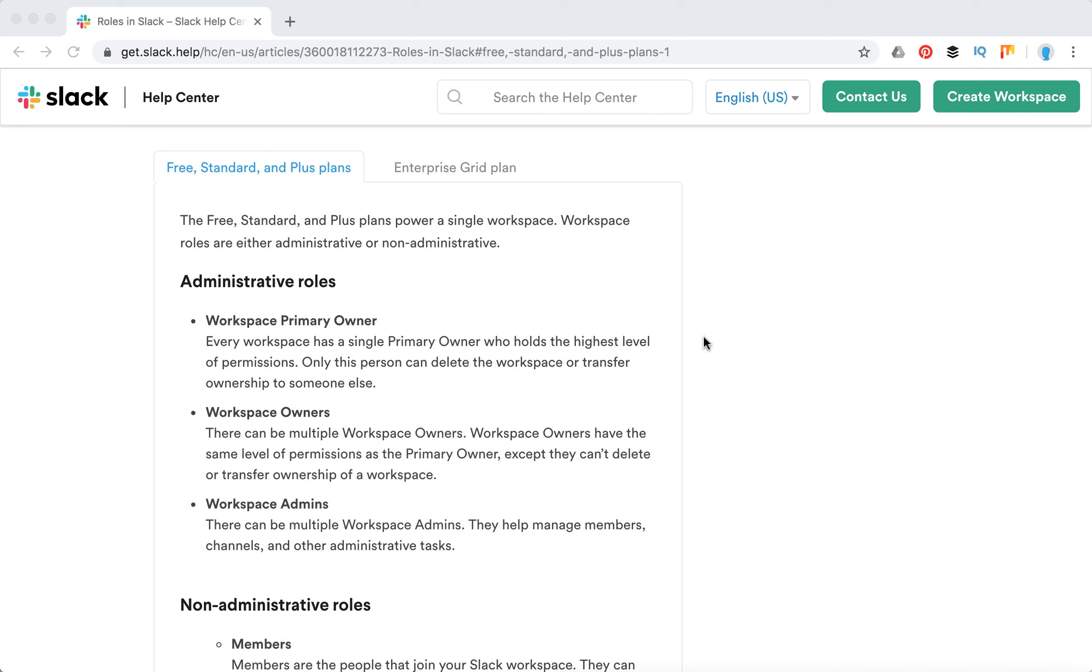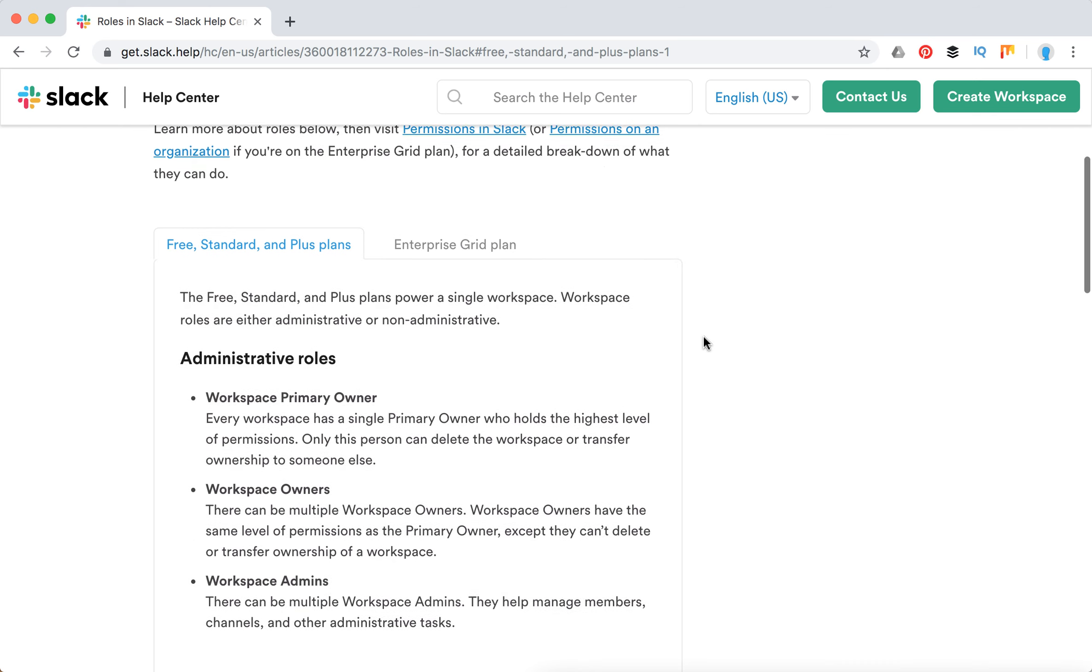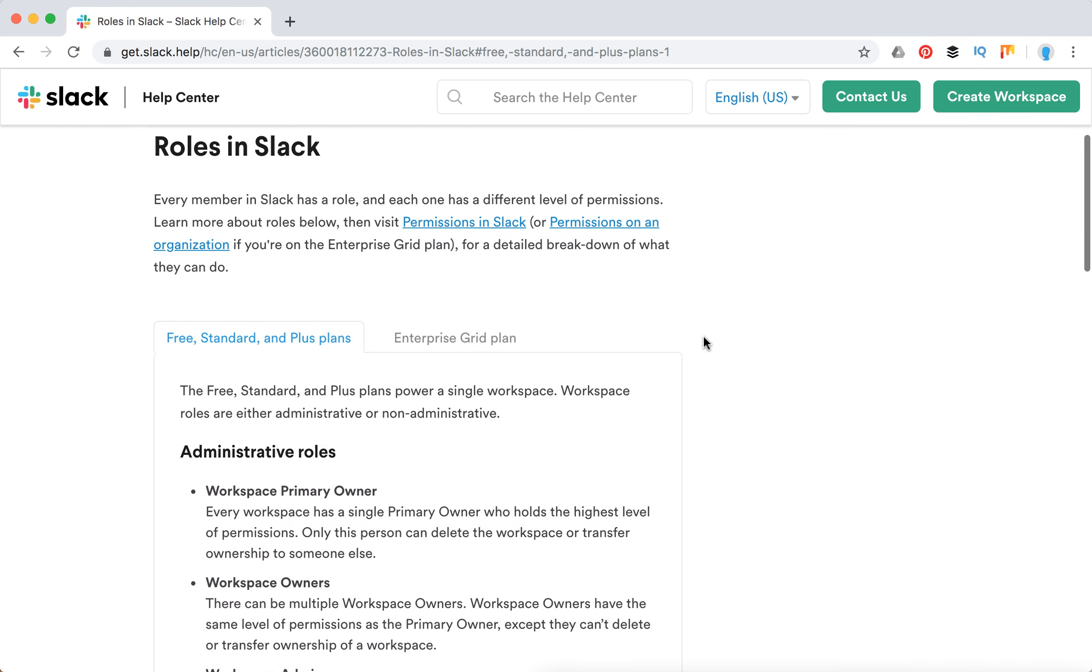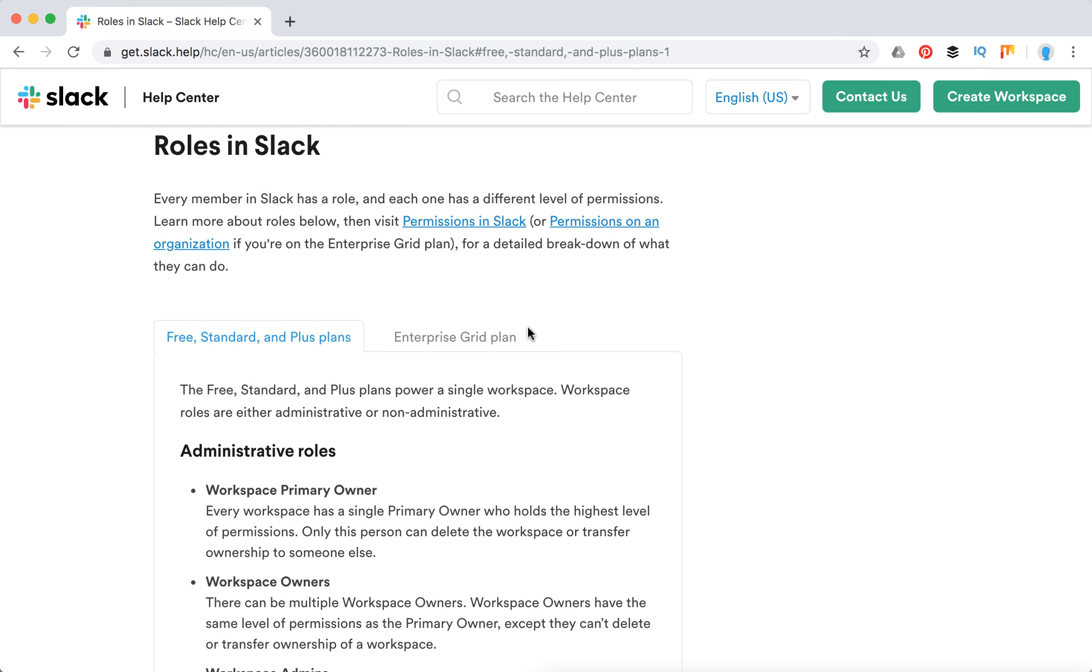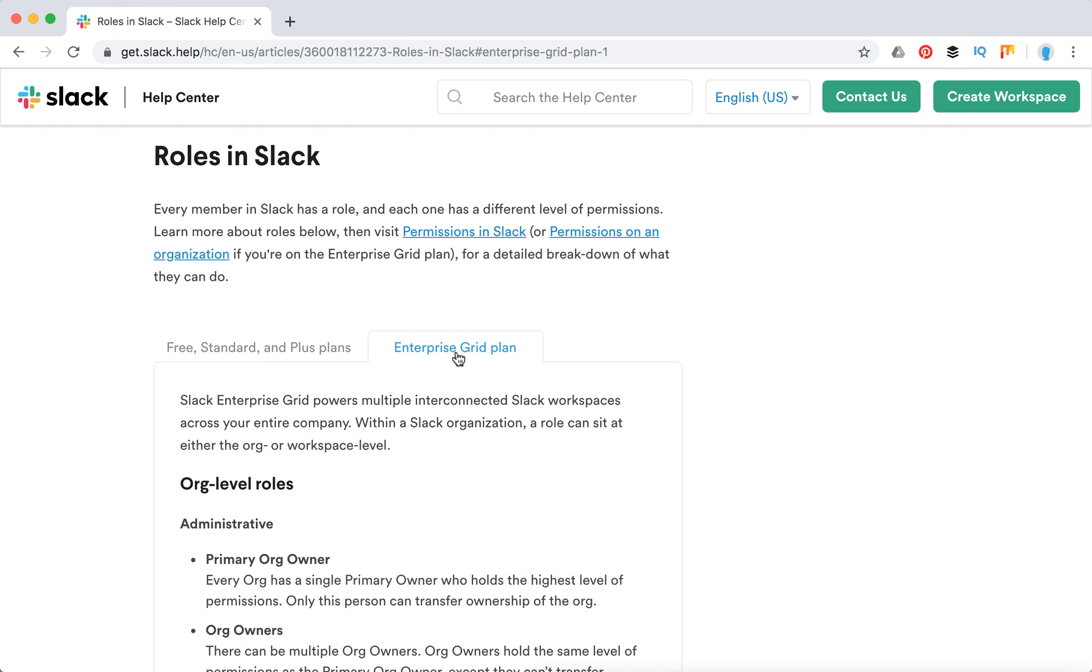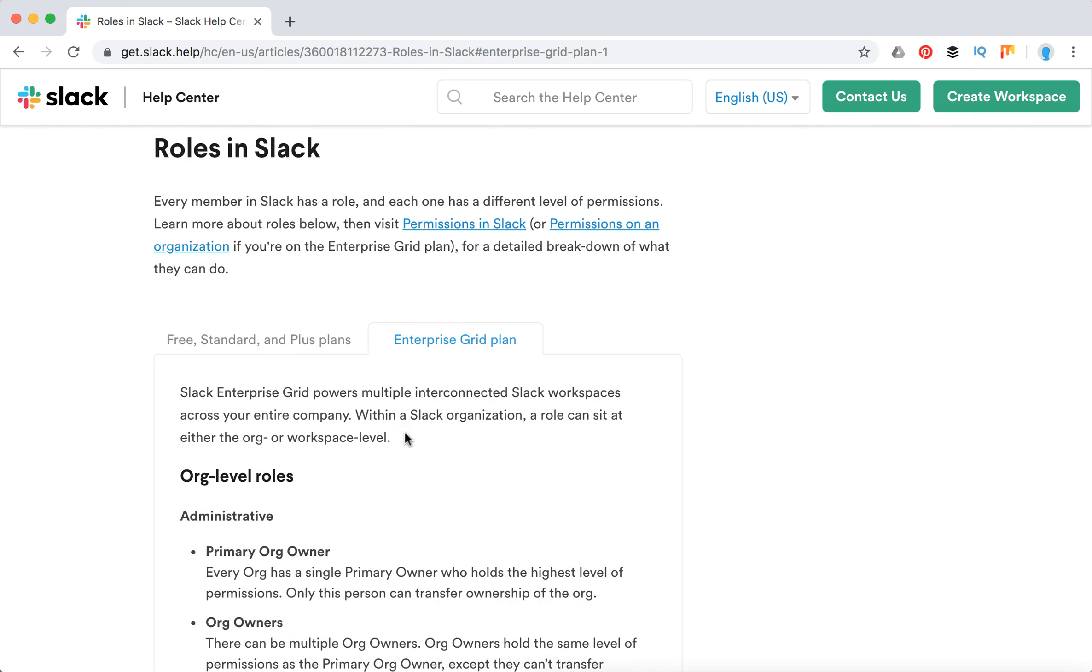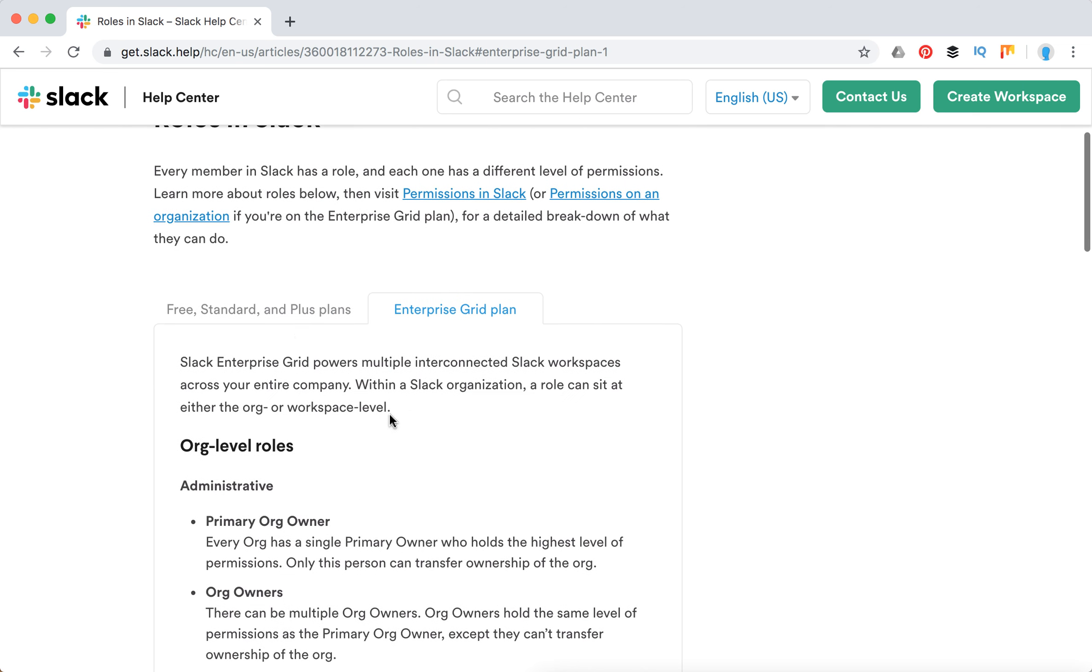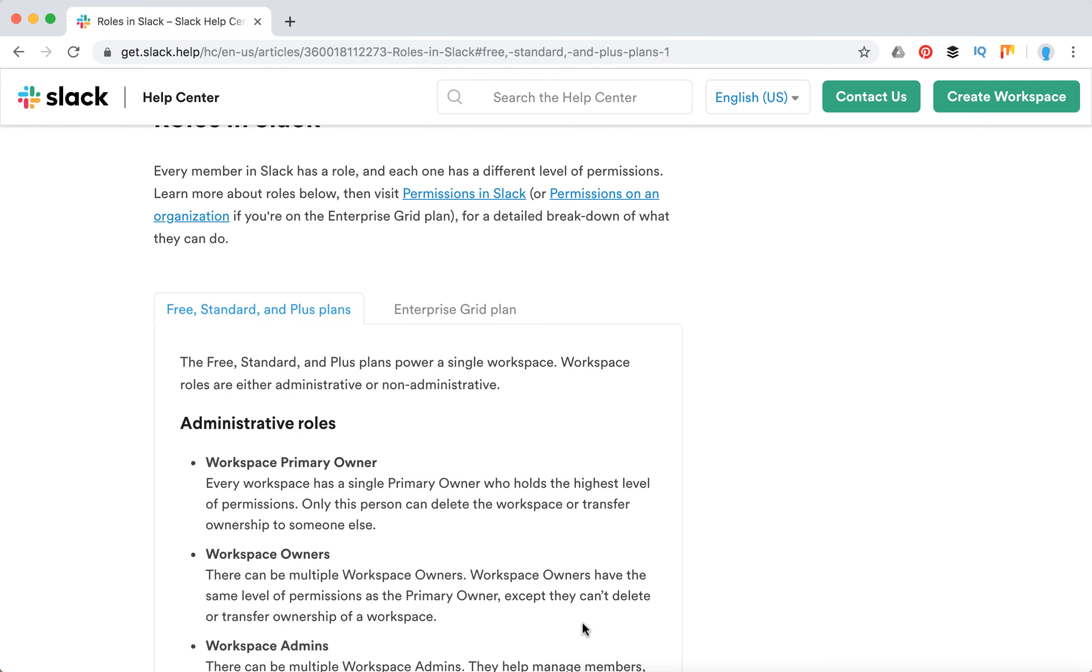Hello everyone, let's explore the main Slack roles and permissions. First, there are differentiations for free, standard, and plus plans—the most common plans in Slack—versus different roles for enterprise plans. Let's go through the standard roles.